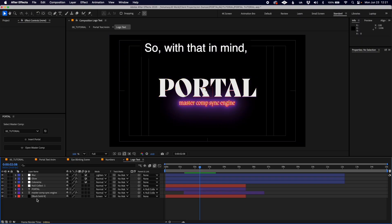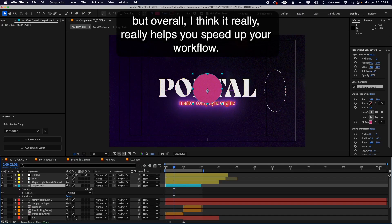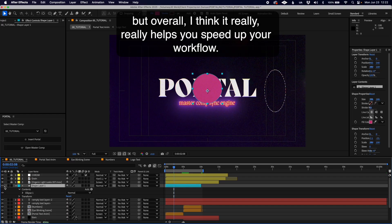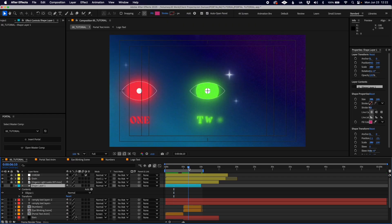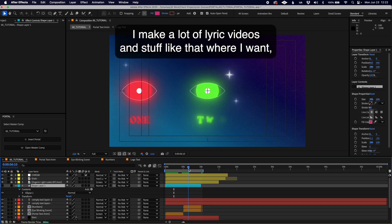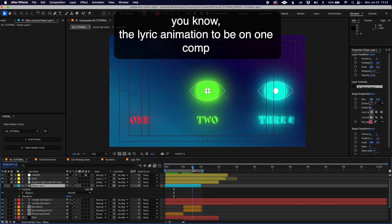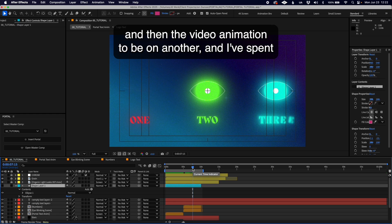That is Portal. How to use it, a couple of the limitations, but overall I think it really helps you speed up your workflow. I make a lot of lyric videos where I want the lyric animation to be on one comp and the video animation on another.